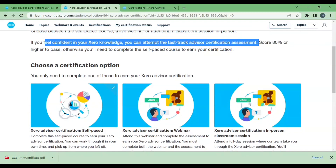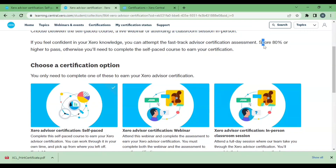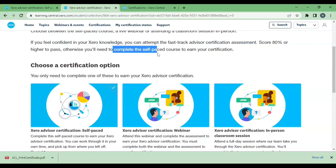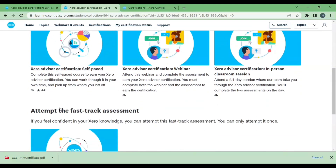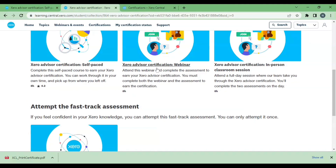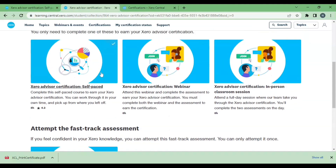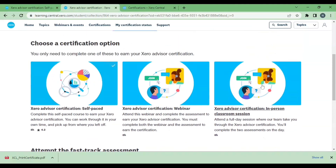If you are good in Xero then you can go for the fast track advisor certification process, where negative marking is there and you need to score 80 percent or above.